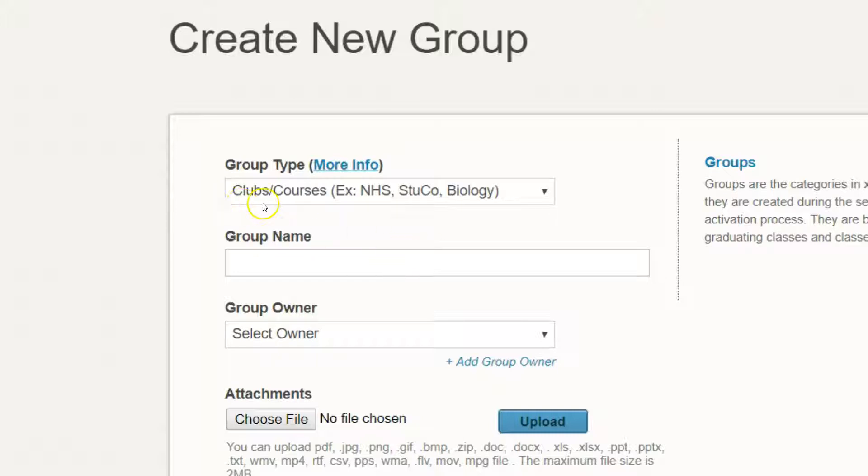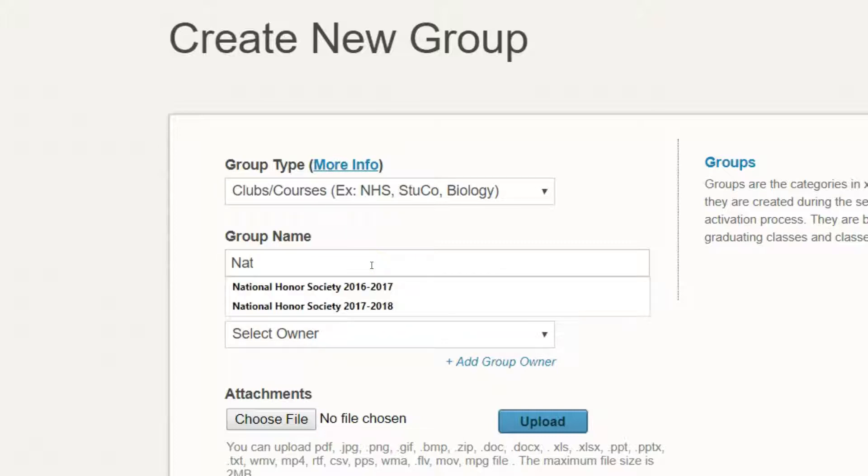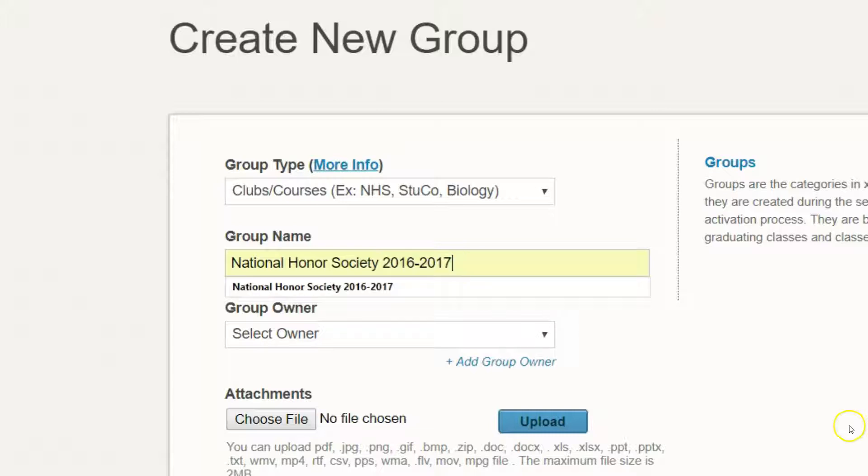Select the clubs and courses group type, and when giving it a name, make sure to put in the school year for that club so you can follow that same pattern the next year.